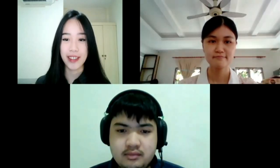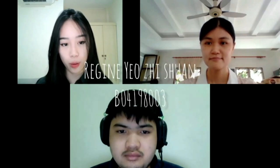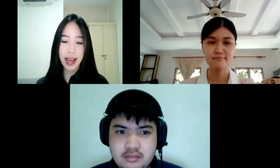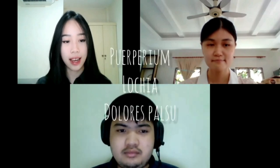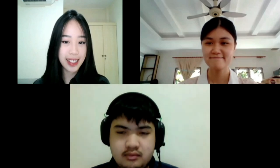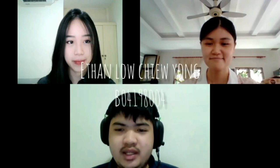Hello everyone and welcome to today's podcast. I'm going to be your moderator today, my name is Regine, B04198003 from Batch 56. Today we are so glad to carry out this educational podcast on the topic of puerperium, lochia, and dolores falso. Now I would like to introduce our beloved Ethan to talk about puerperium. Hi Ethan, can you please unmute and introduce yourself? Hello, my name is Ethan, B0498004 from FKHA Batch 56.